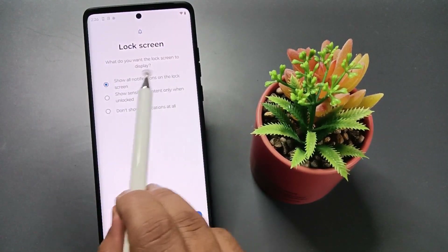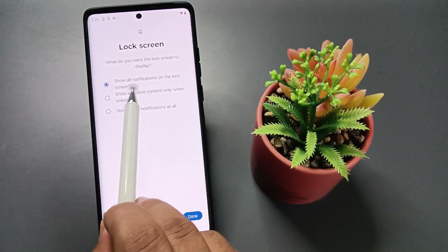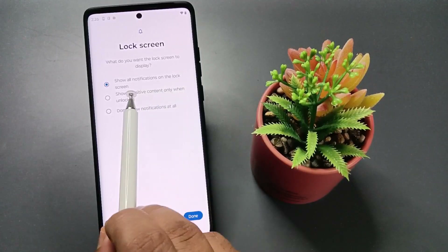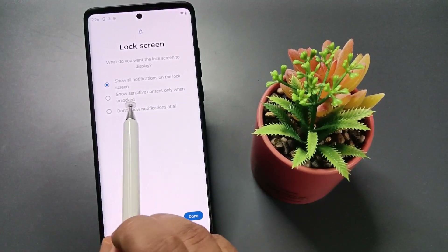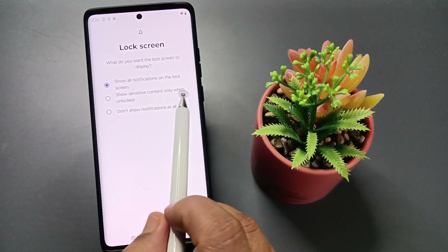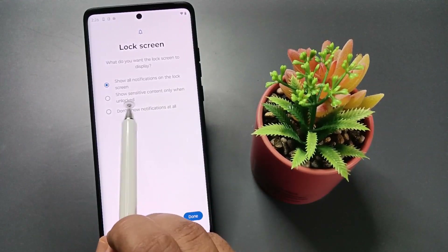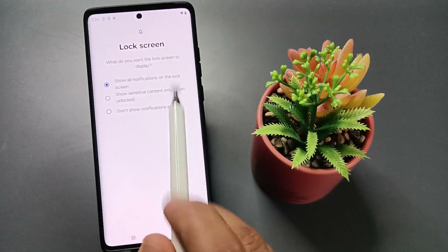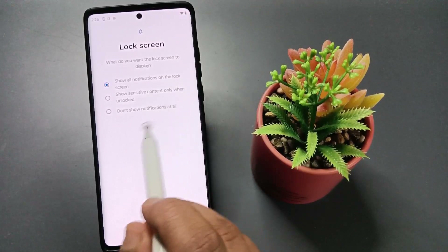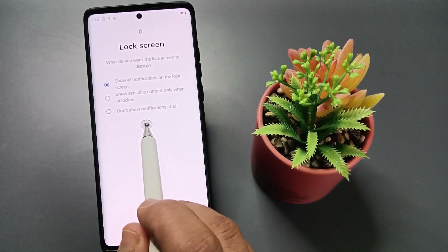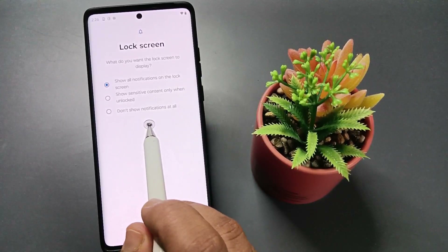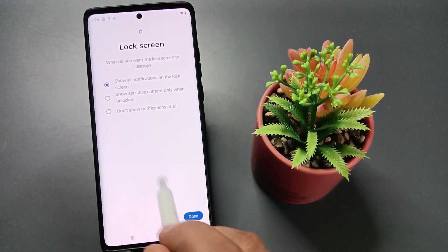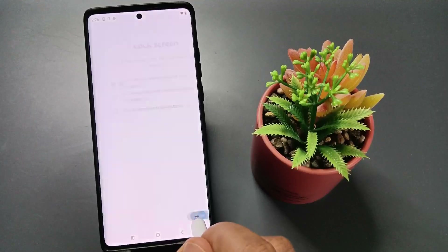This is for the lock screen display. You can choose: show all notifications on lock screen, show sensitive content only when unlocked, or don't show notifications at all. According to your choice, you can select any one from here, then tap on Done.